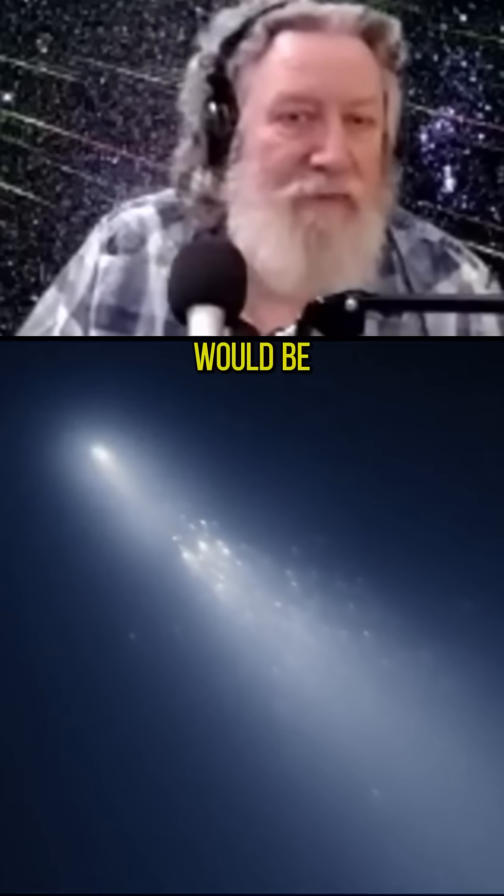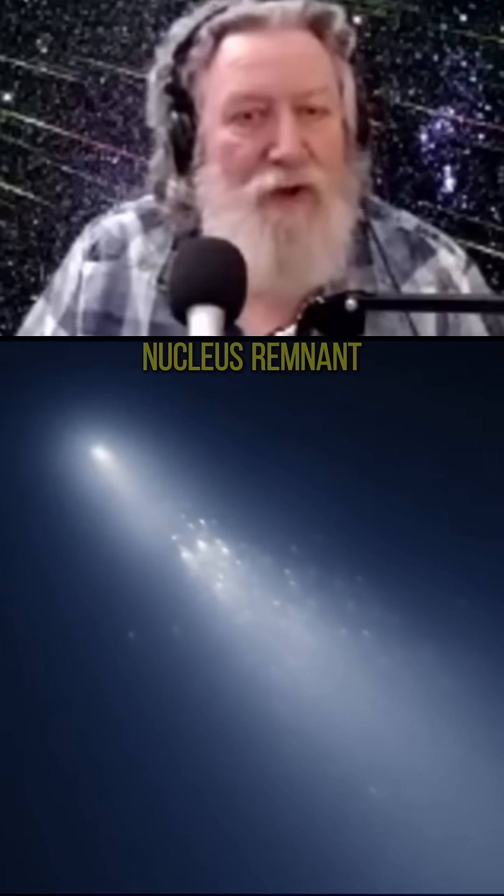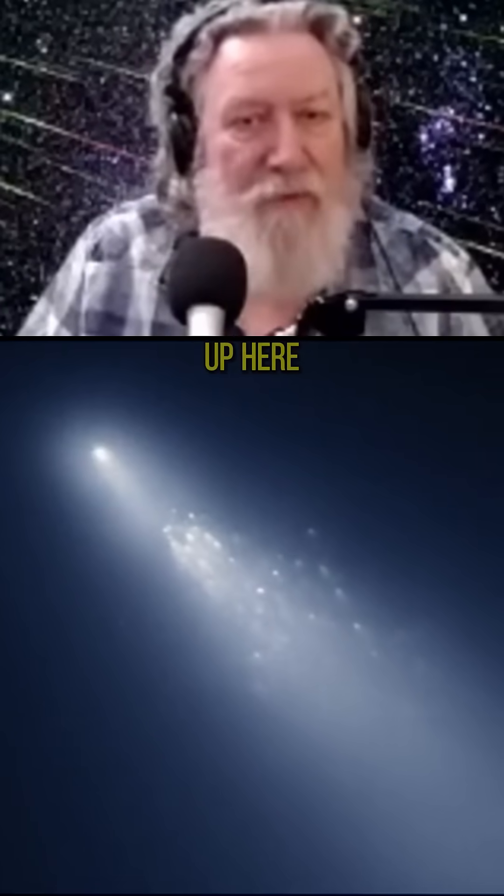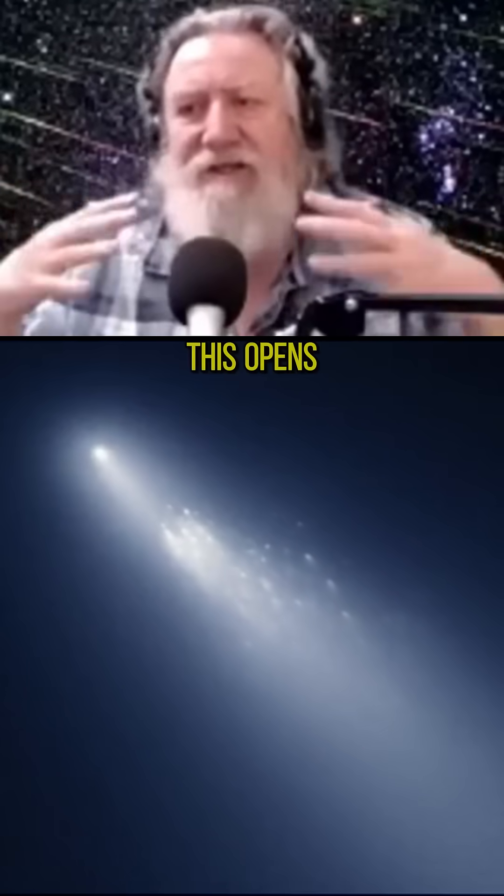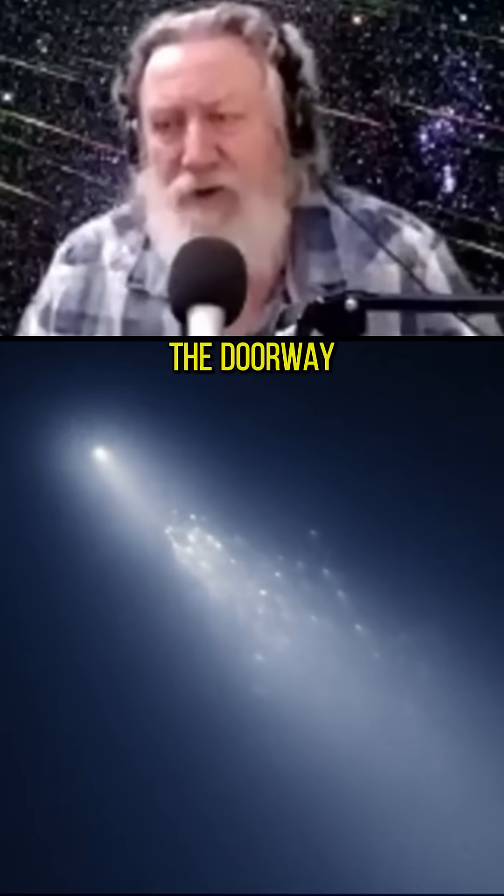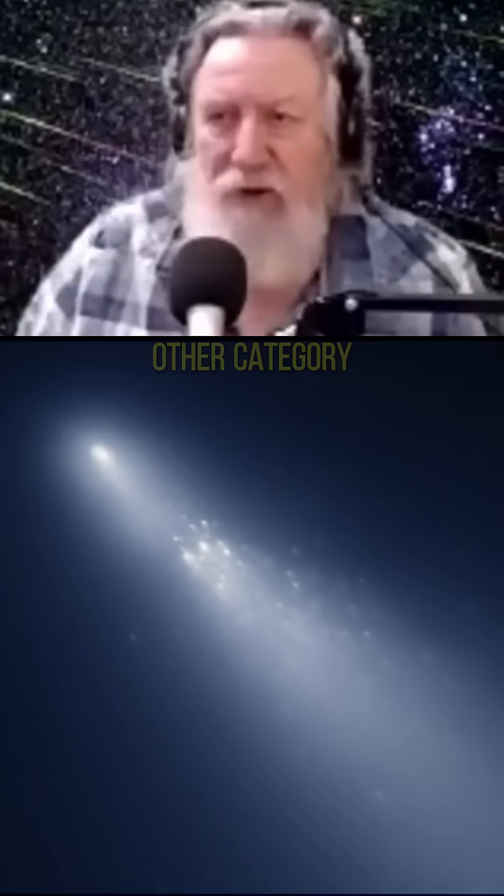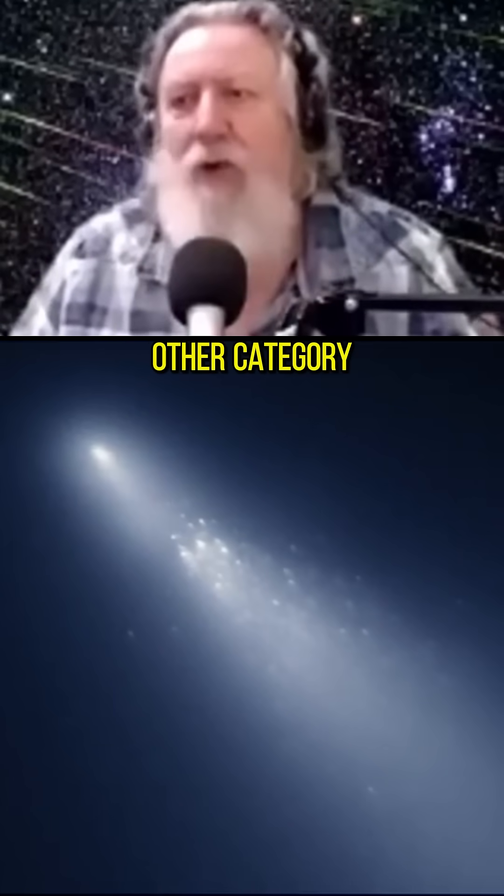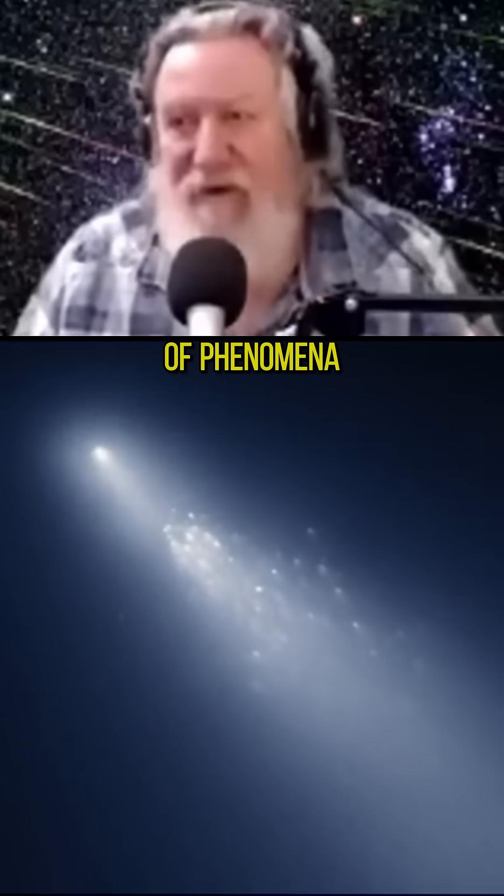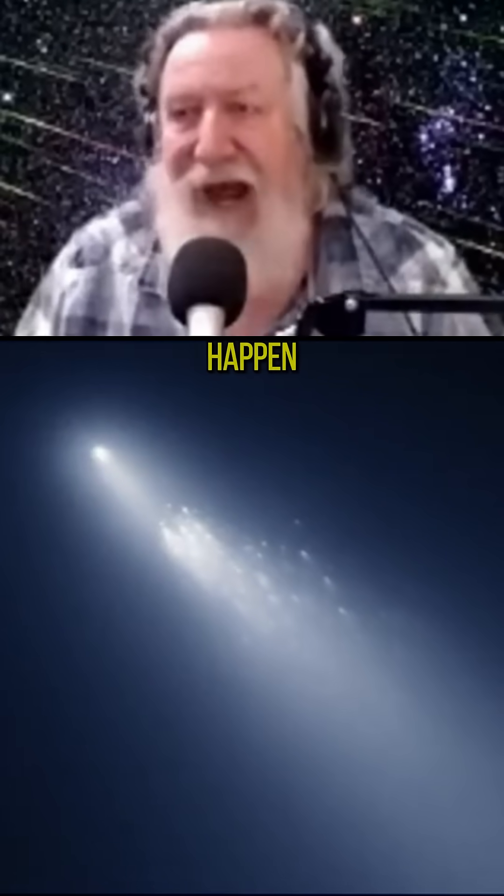Like here would be the main nucleus remnant up here. The point is, this opens the doorway to a whole new category of phenomena that can happen.